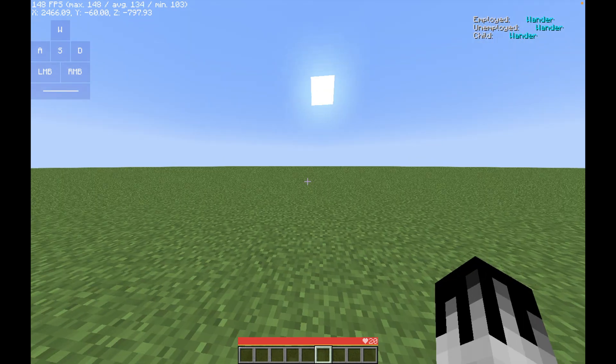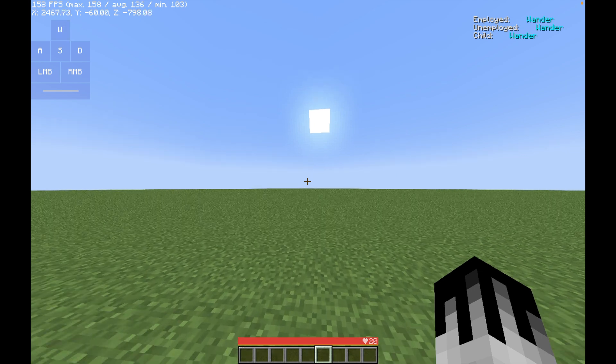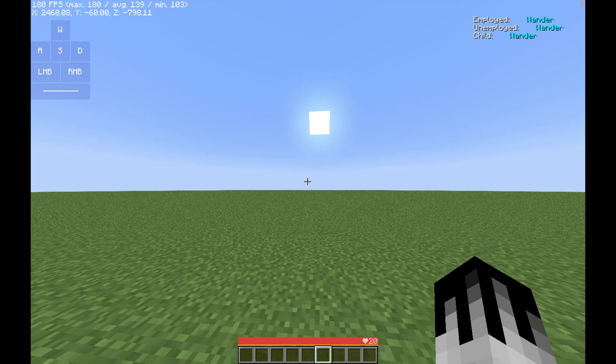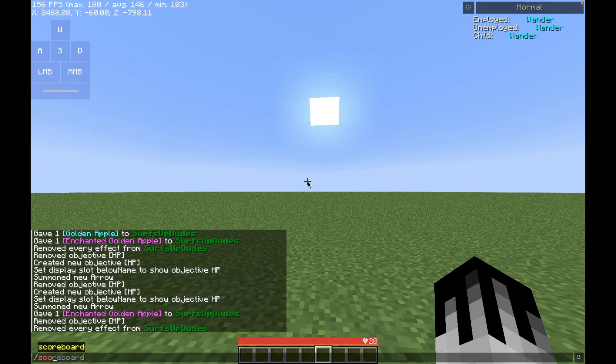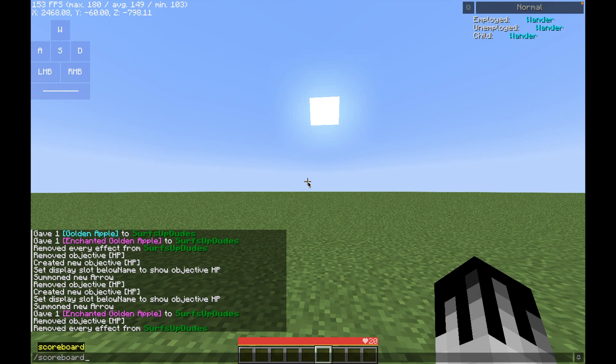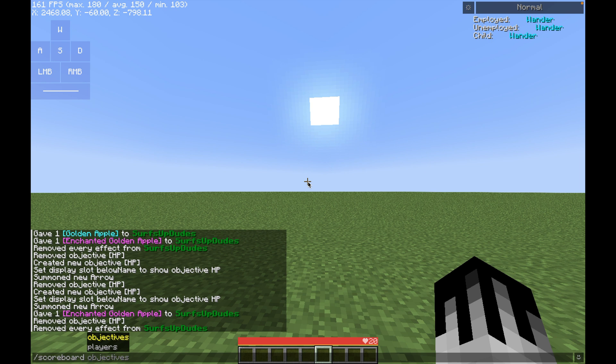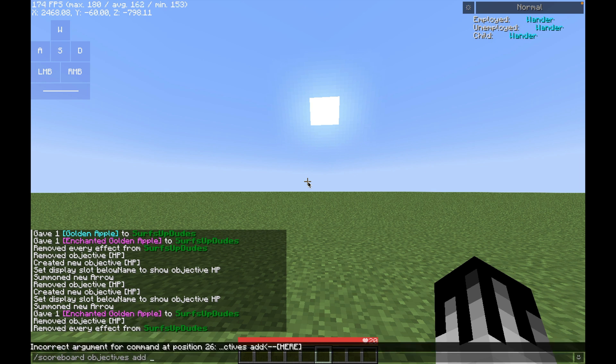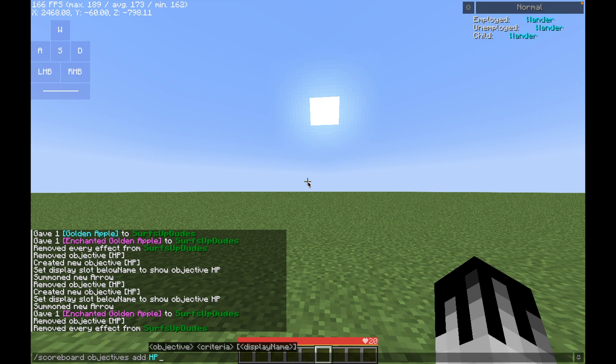First off, we're going to be needing to type in the slash scoreboard commands like this, slash scoreboard. And then after that, we have to type in objectives, and then add. And this is going to be the name of your name tag, so it's going to be saying HP something. For us, we're going to choose HP.